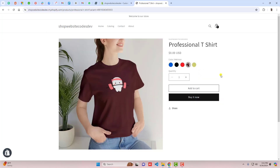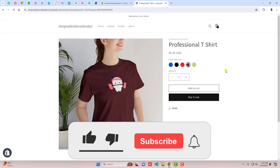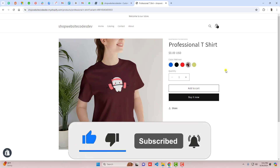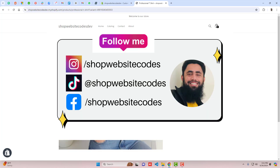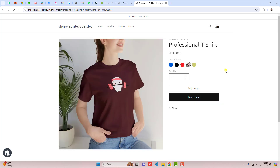Thank you so much for watching this video. If you are new to this channel, please subscribe and like this video. You can also follow me on TikTok, Instagram, and Facebook. I have also created a WhatsApp group with useful information that you can join. Thank you once again — see you in the next video.